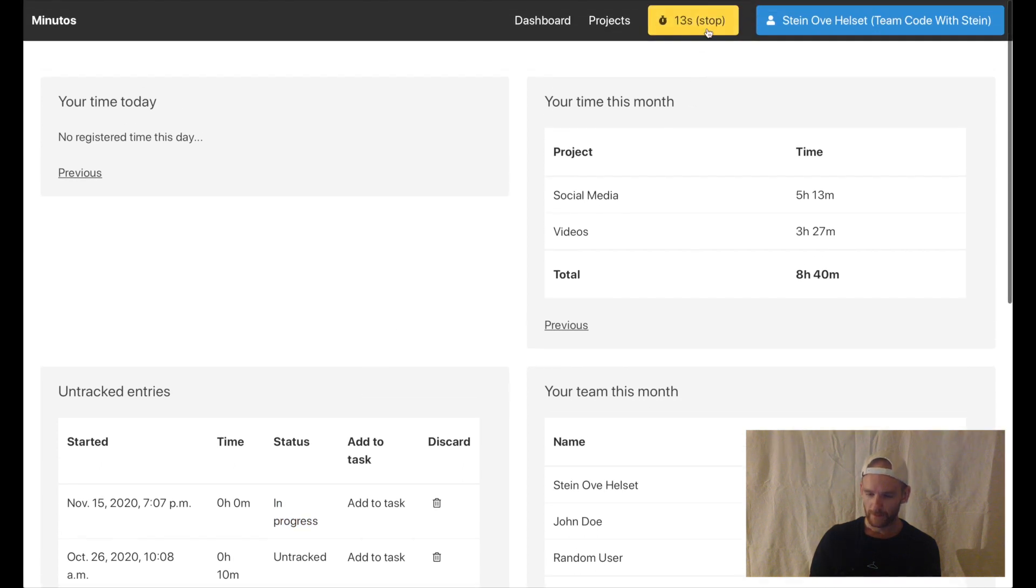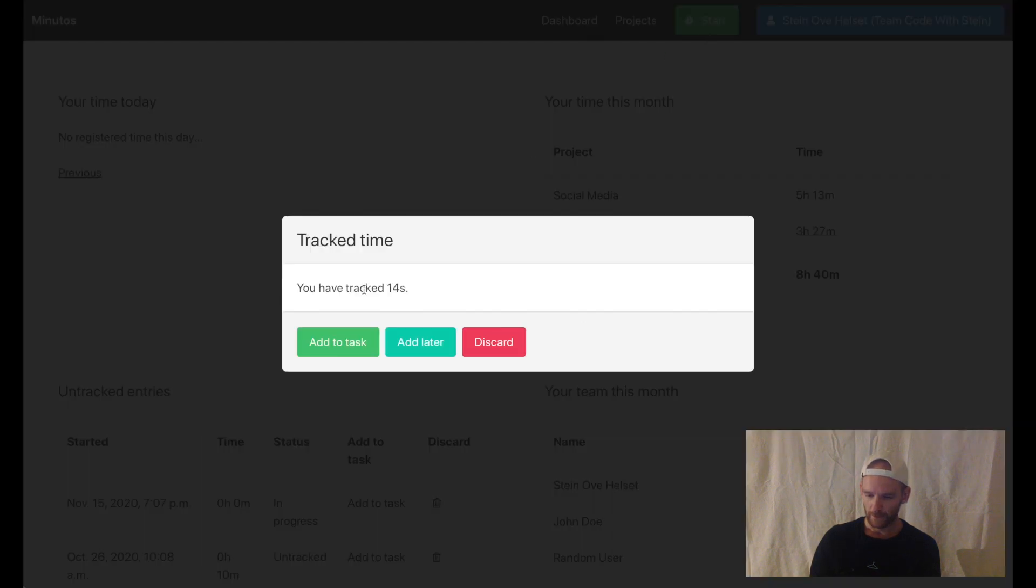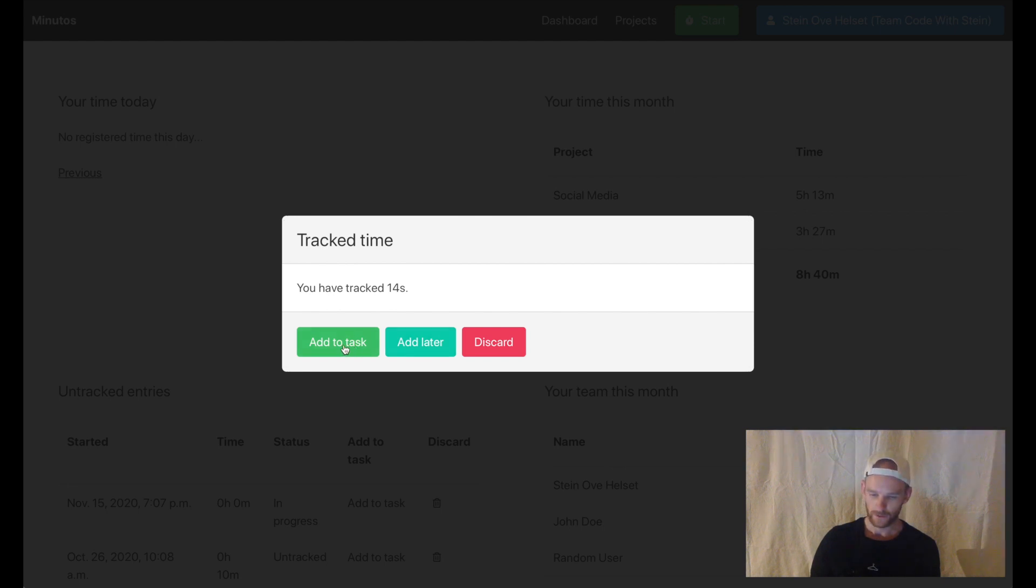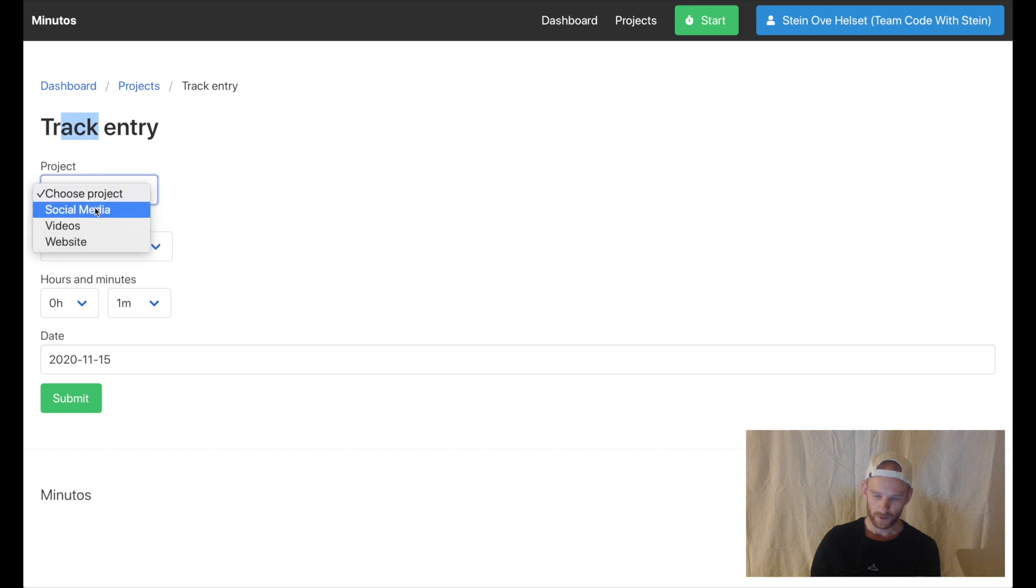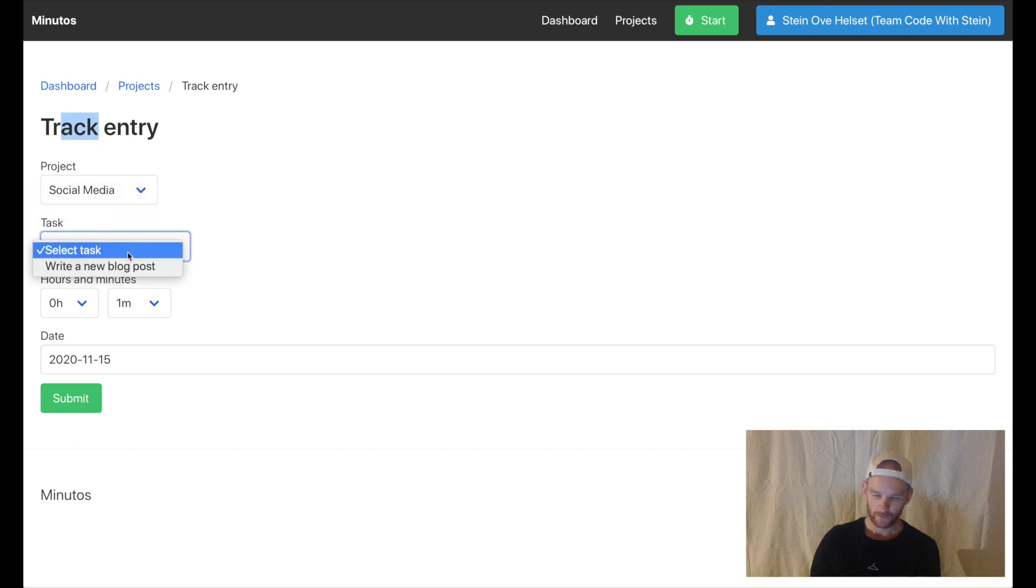If I click it I can either discard it, add later or add to a task. If I click add to task I will send it here, I need to choose the project and then I use Vue.js to get these from the server which are the tasks belonging to this project.